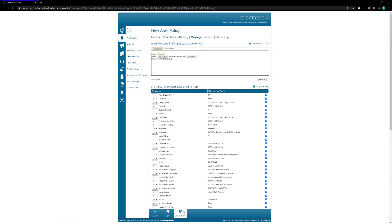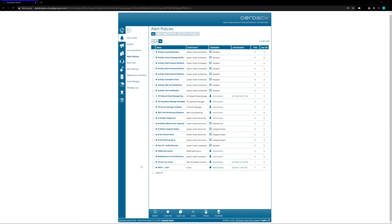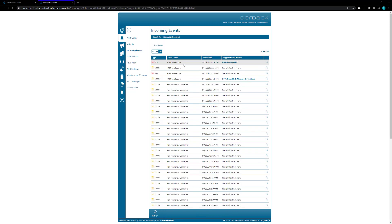And now that this new NNMI event policy is in place, anytime a new NNMI event comes in that meets our criteria, it'll automatically trigger the new NNMI event policy.